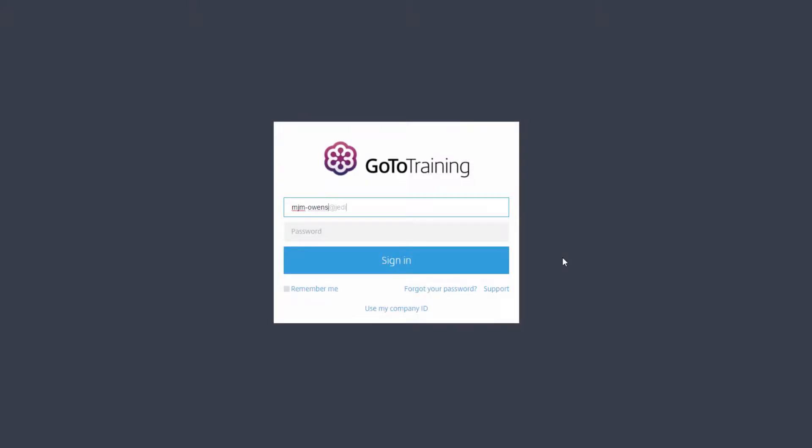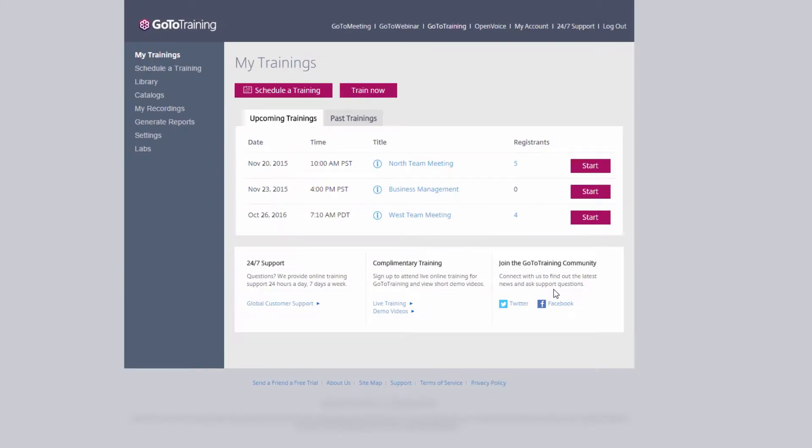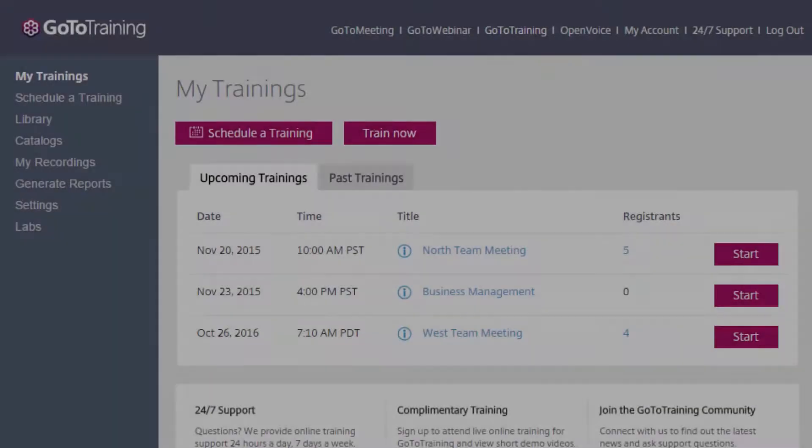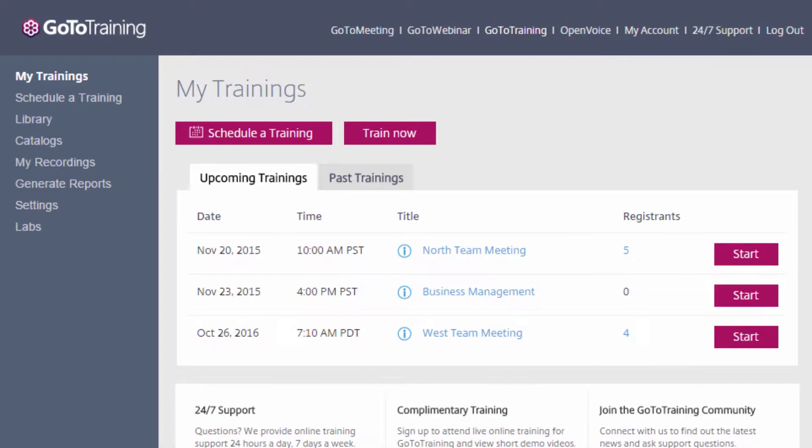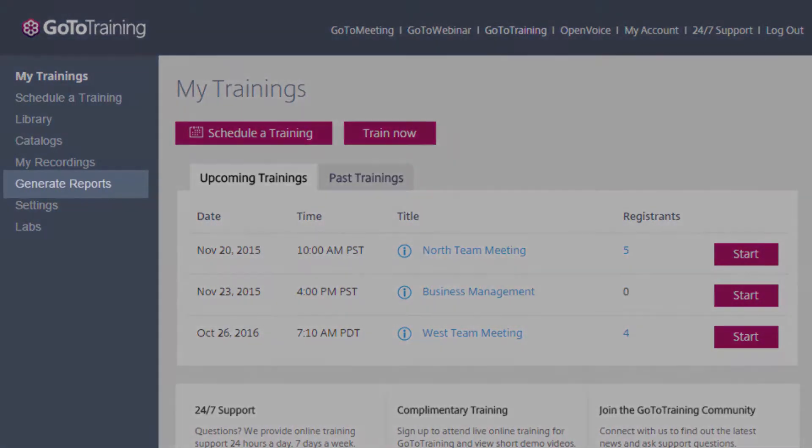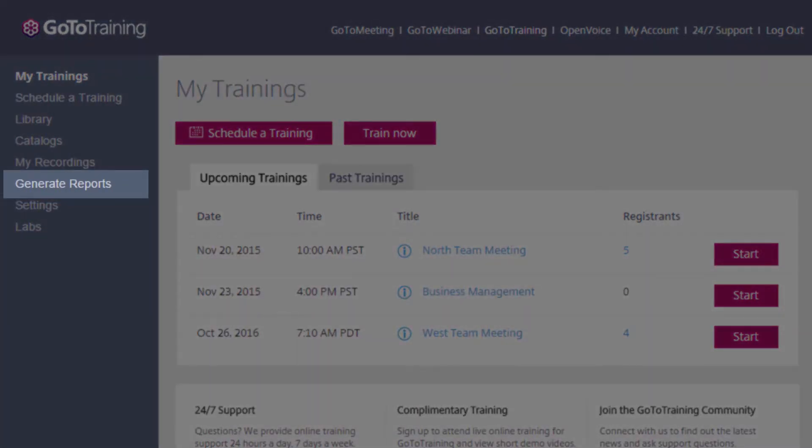Generating reports with GoToTraining is easy. Once you're logged into your GoToTraining account, select Generate Reports in the left navigation pane.